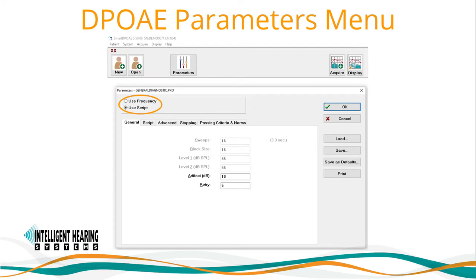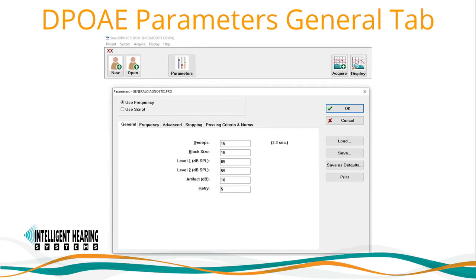When accessing the parameters menu, there are two modes available: the Automated Frequency option or the Manual Script option. When choosing Automated Frequency, the fields for Sweeps, Block Size, and L1/L2 in the General tab become available. Here you can enter the total number of sweeps in the Sweeps field. You can break up acquisition using the Block Size field to increase signal-to-noise ratio. For example, if sweeps and block size both equal 16, you acquire all sweeps at once. If block size is set to 8, the software collects 8 sweeps per frequency pair, then cycles through again, collecting a second set of 8 sweeps to total the requested 16 sweeps.